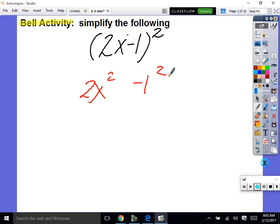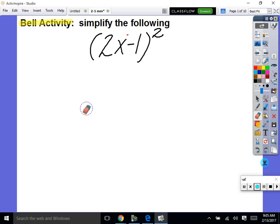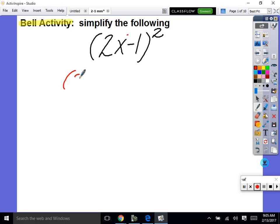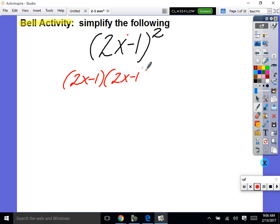Subtraction means you can't distribute the exponent like that. Those of you who got this far — recognizing that you need to split it apart and rewrite it as (2x − 1) times (2x − 1) — that's a good first step. 90% of you remembered that, which is great.